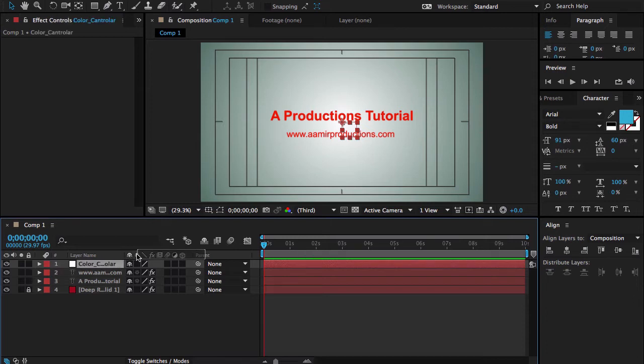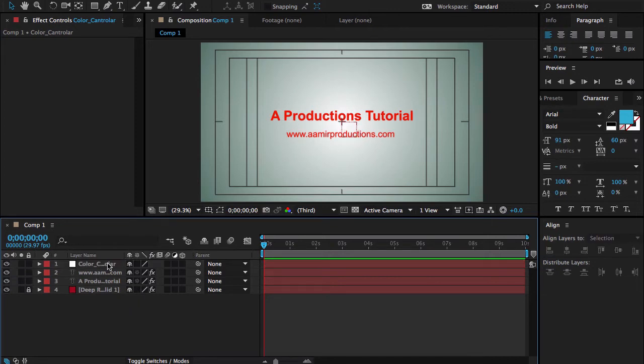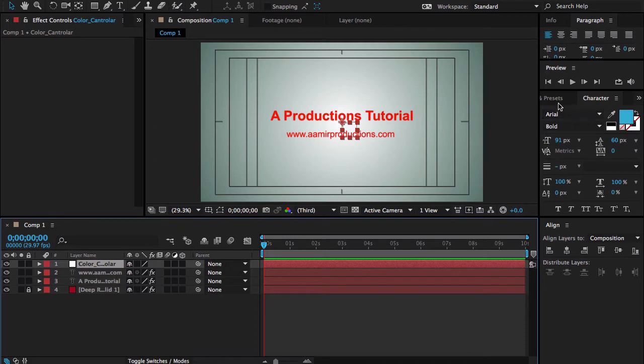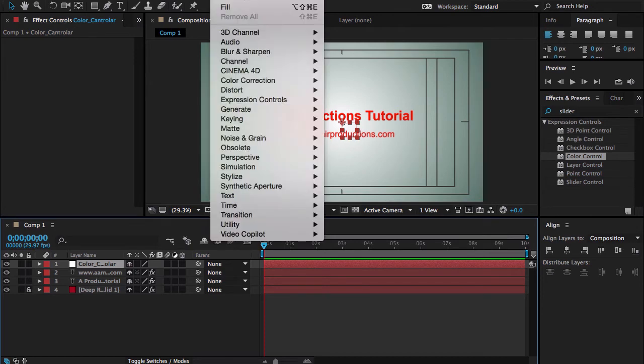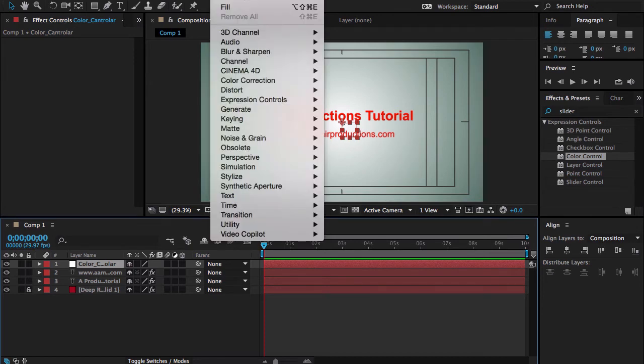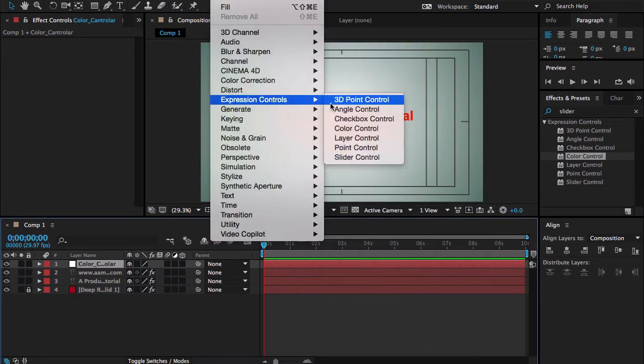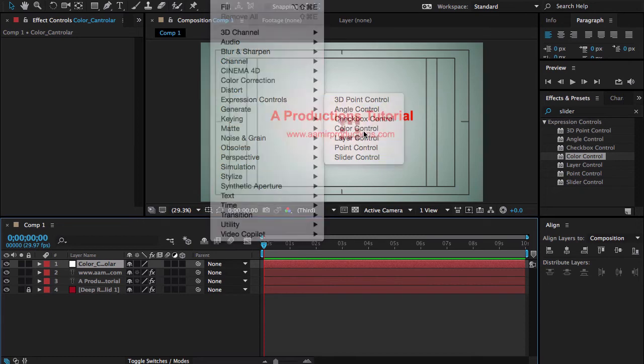Now we have set up pretty everything. We have text, we have title, we have tagline, we have controller. But we need to use color controller. If you click here and go to the Effect and Expression Controllers, you can see here is Color Controller.